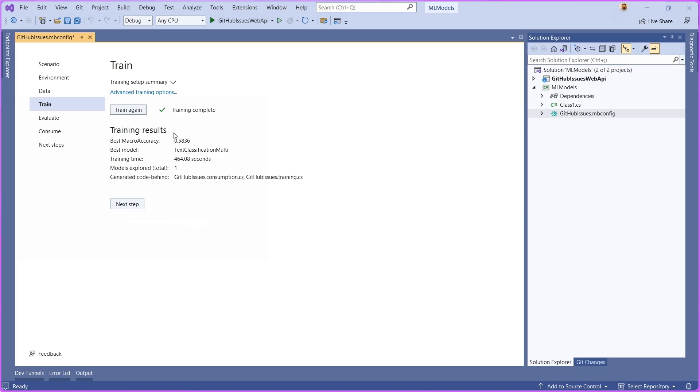Then once the training is done, you can see that there's going to be a few metrics here. For example, the macro accuracy, that's the metric that we're using to measure this particular model. You see it's a 0.58. For demo purposes, this is fine. Then for training time, you can see how long it took to train this model. In general, I just found one model here.